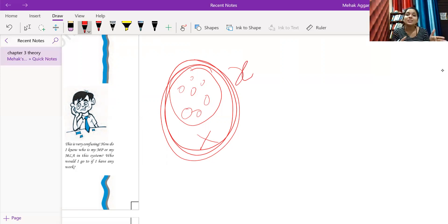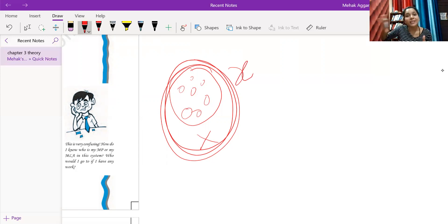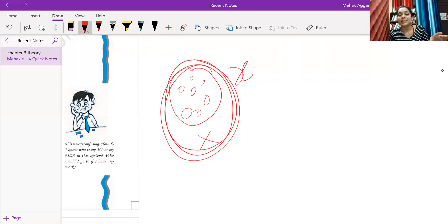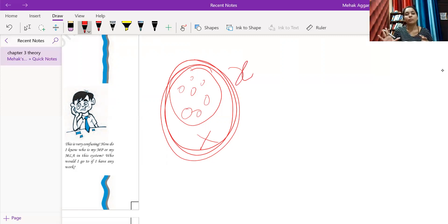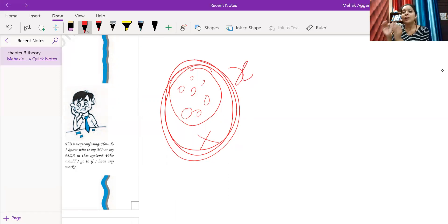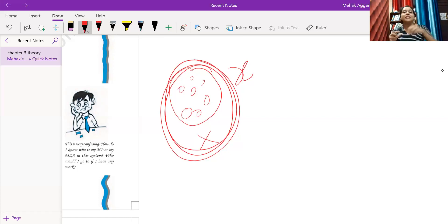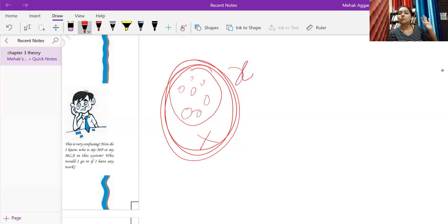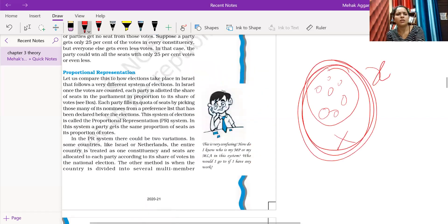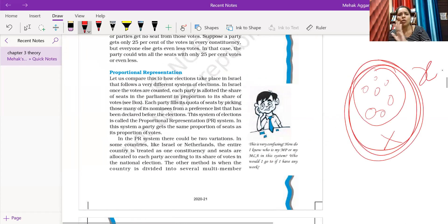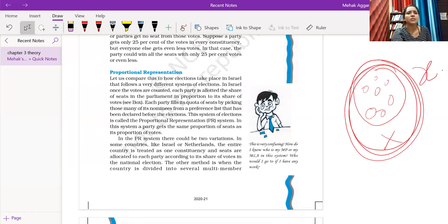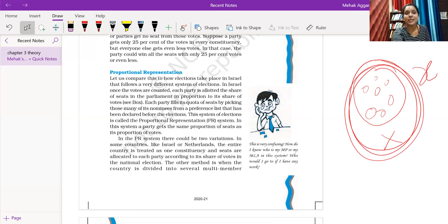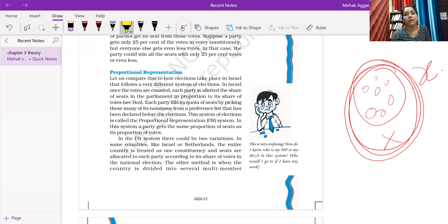Based on the list, the votes go to that list. In first past the post system, a candidate gets votes, but here the party gets votes. The party's votes are chosen, and in that proportion, that party gets seats. The candidates that were first nominated get those seats. It is very simple, there is no rocket science.